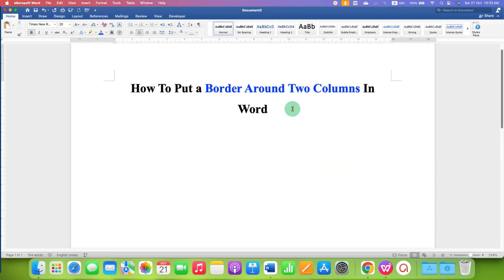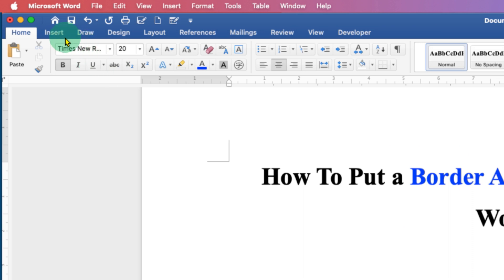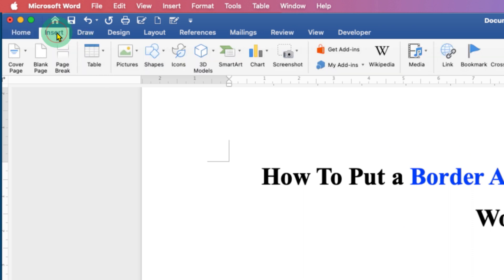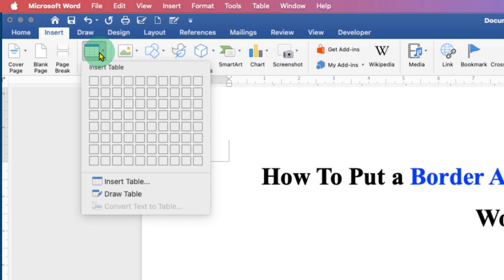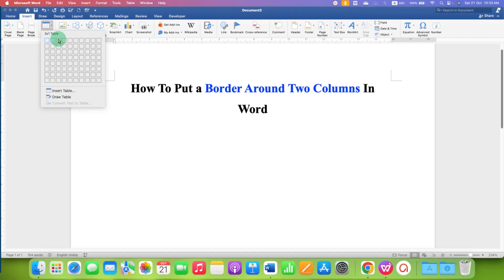What you need to do is first click on the Insert tab and then select the Table option. Select the option for a 3 by 1 table.